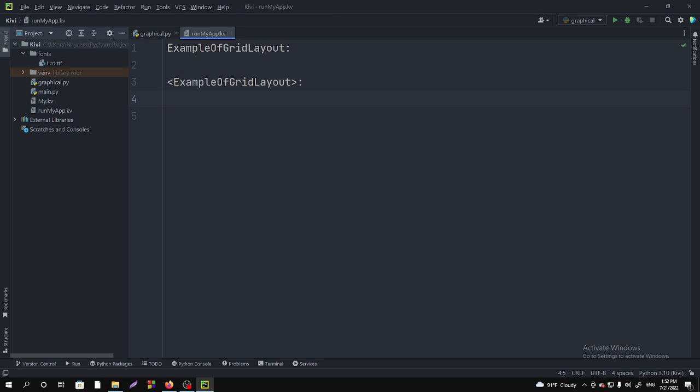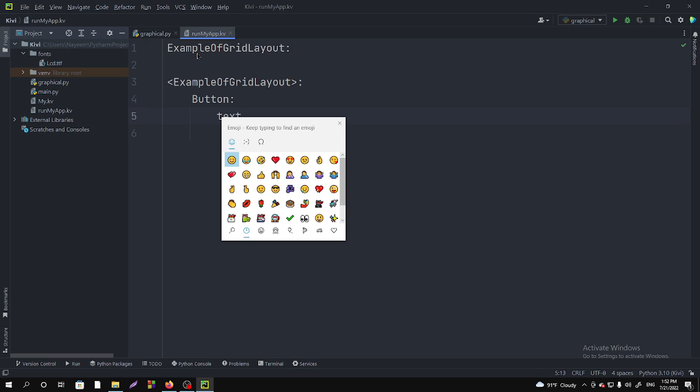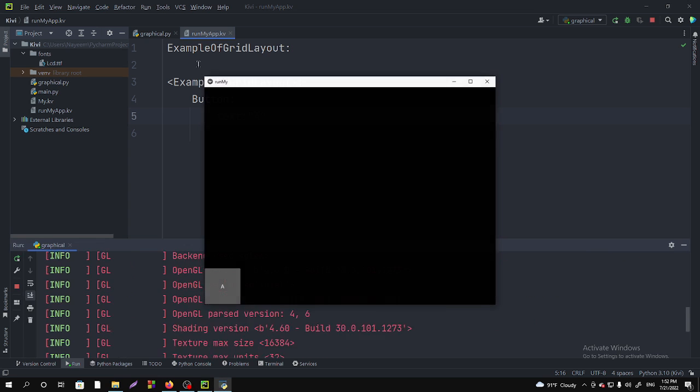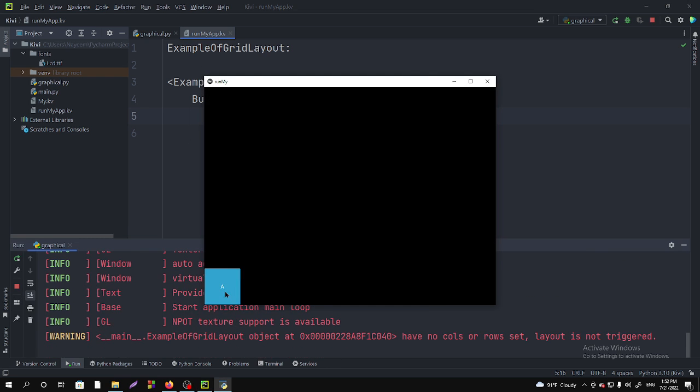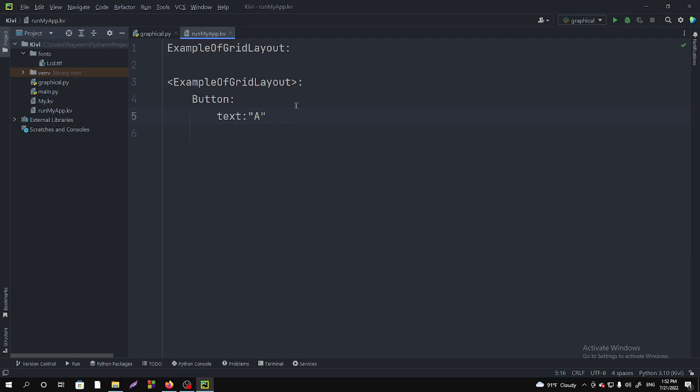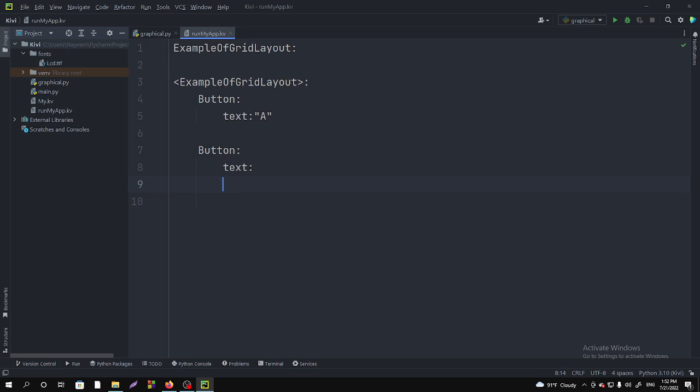Let's create some buttons here. Button, and then give a text. Let's make it as A. If I run it here, you will see that in the down section. Button, let's create more buttons.